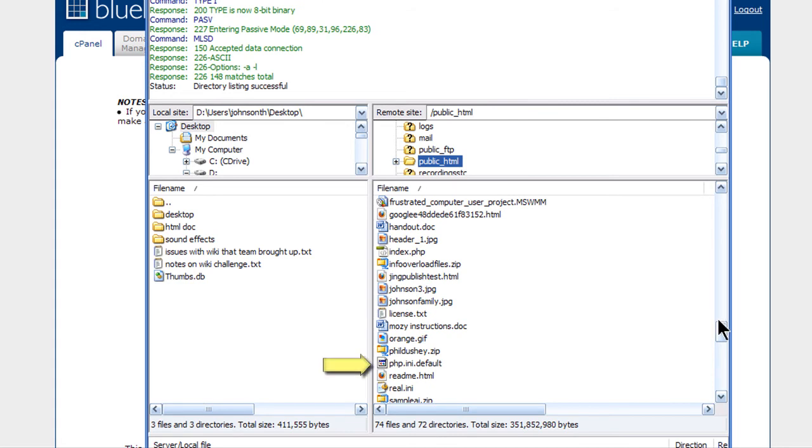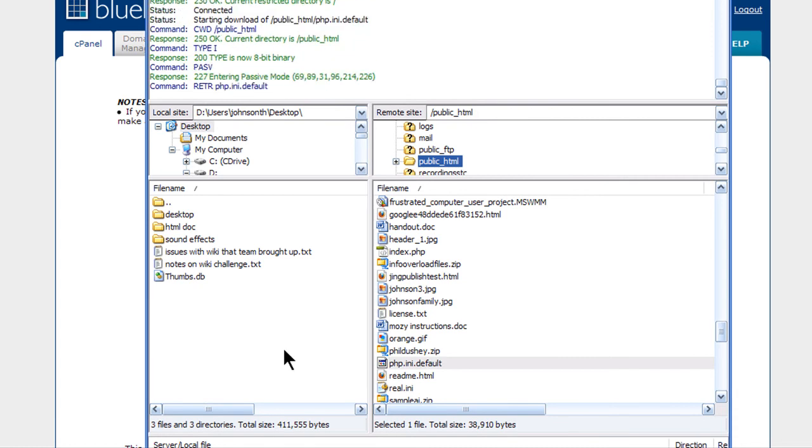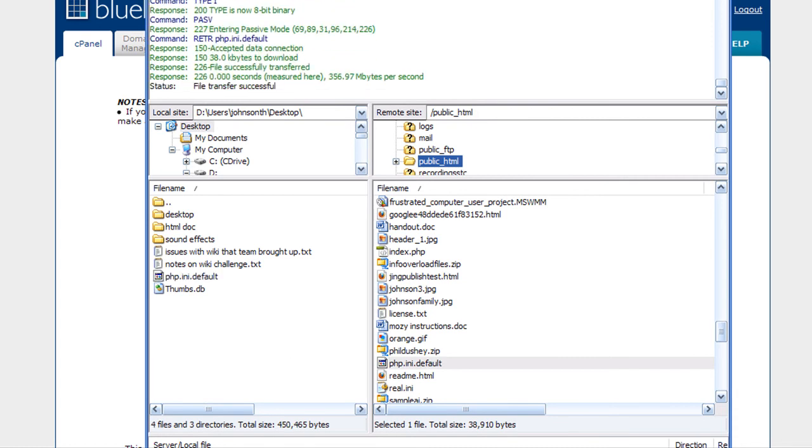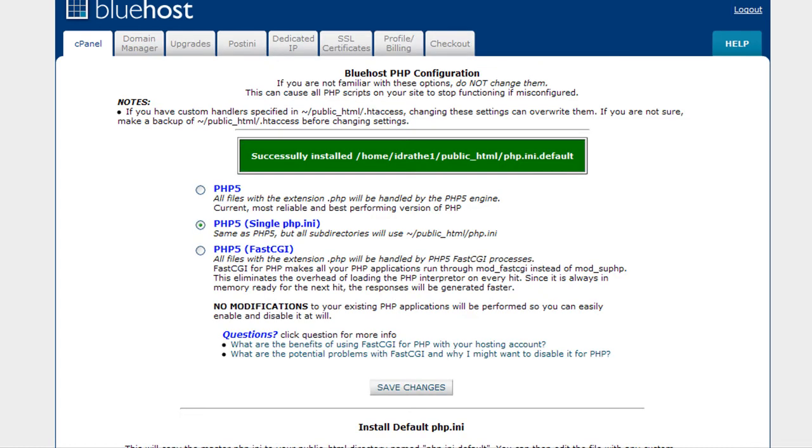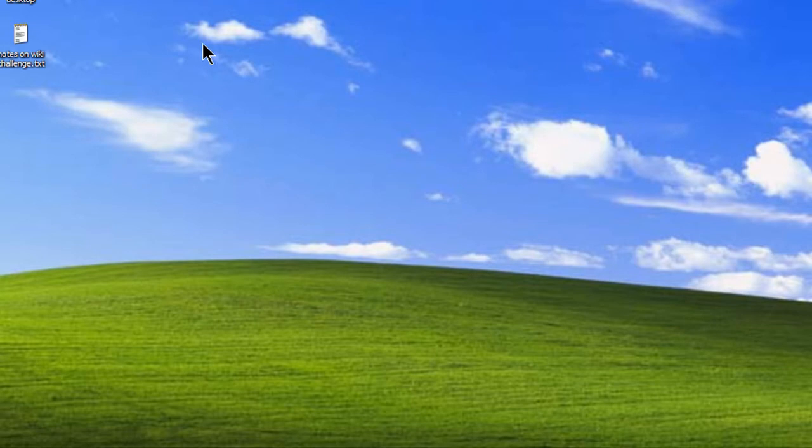And let's scroll down. Yeah, you can see PHP.ini Default. So I'm just going to drag this to my desktop. And I will rename it to just PHP.ini.